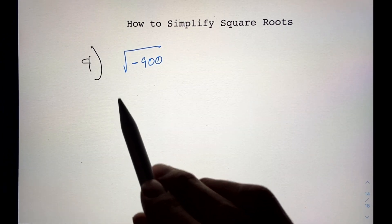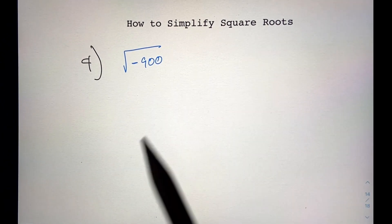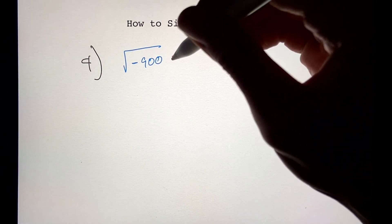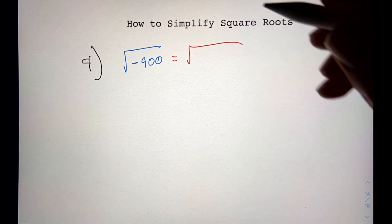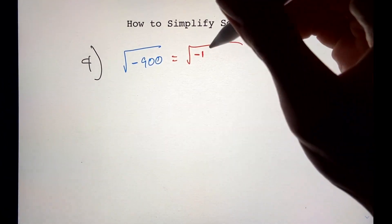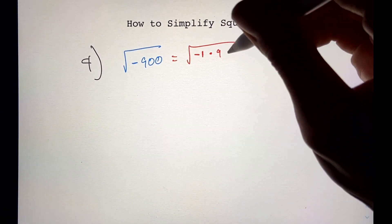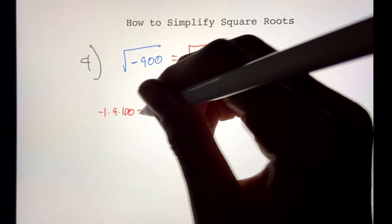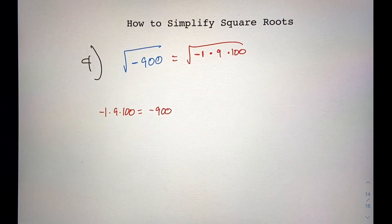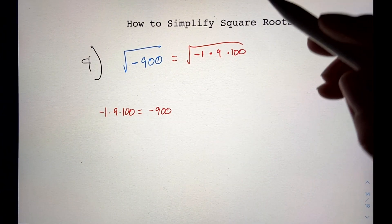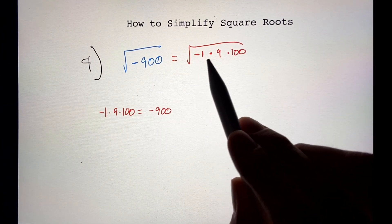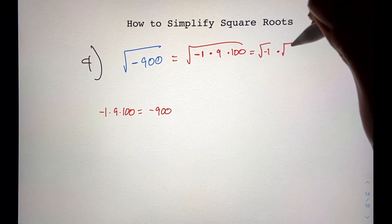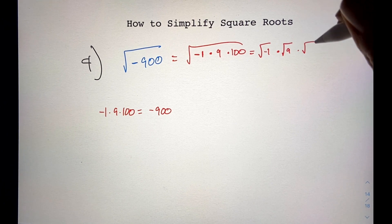Moving on to number 4 — the square root of negative 900 — this is the most difficult one so far. I'm going to rewrite negative 900 as minus 1 times 9 times 100, since negative 1 times 9 times 100 equals negative 900. Then I'll decompose each of these: the square root of minus 1, times the square root of 9, times the square root of 100.